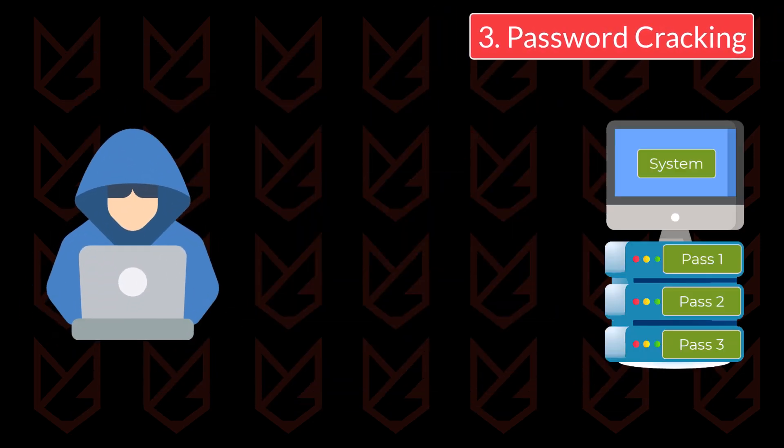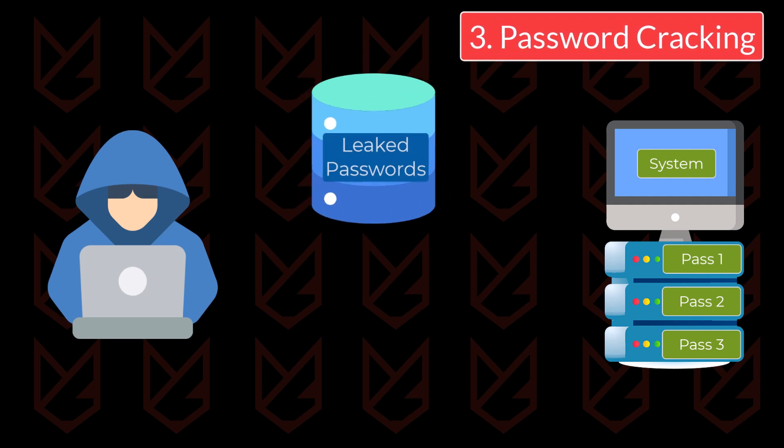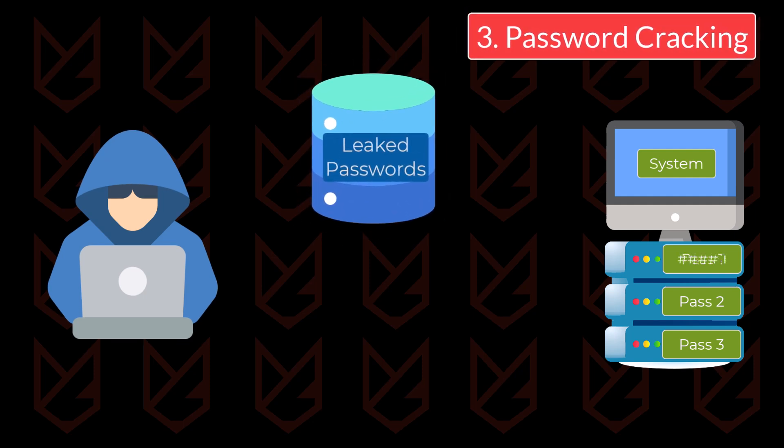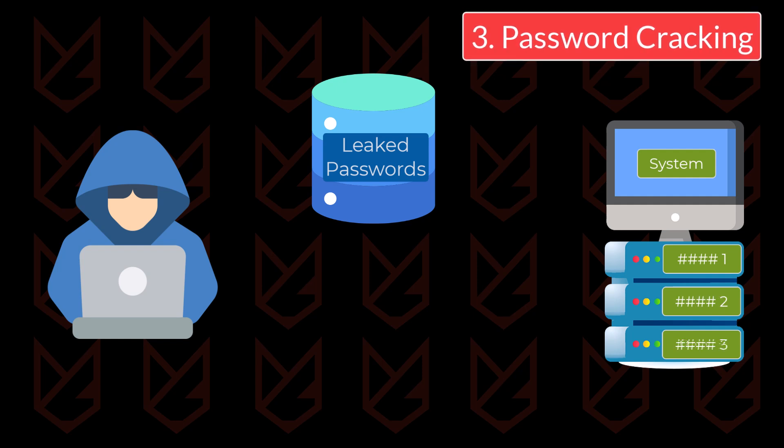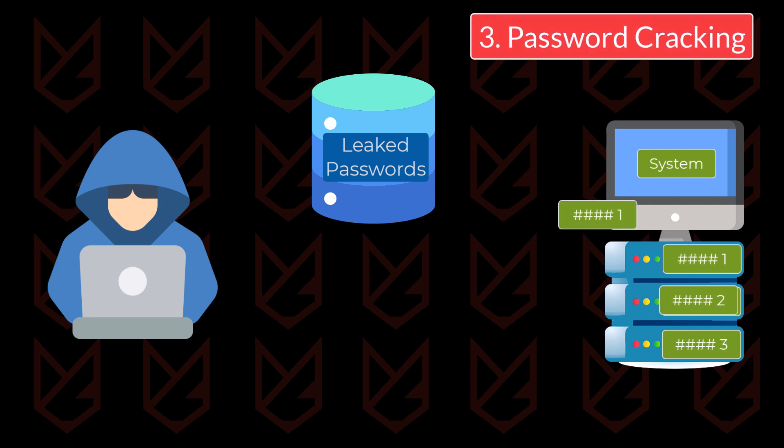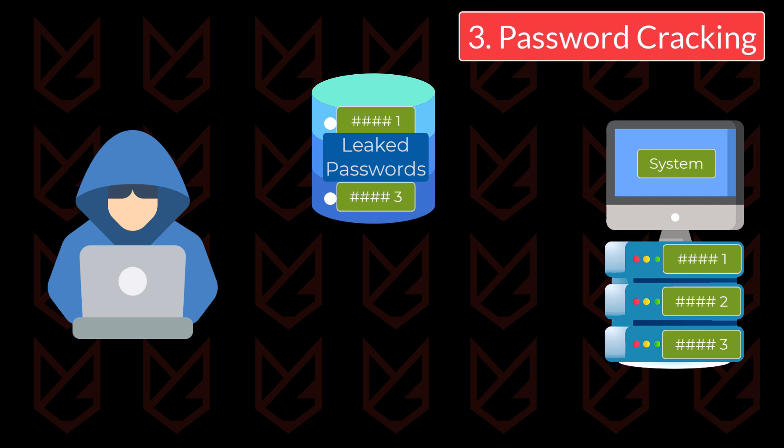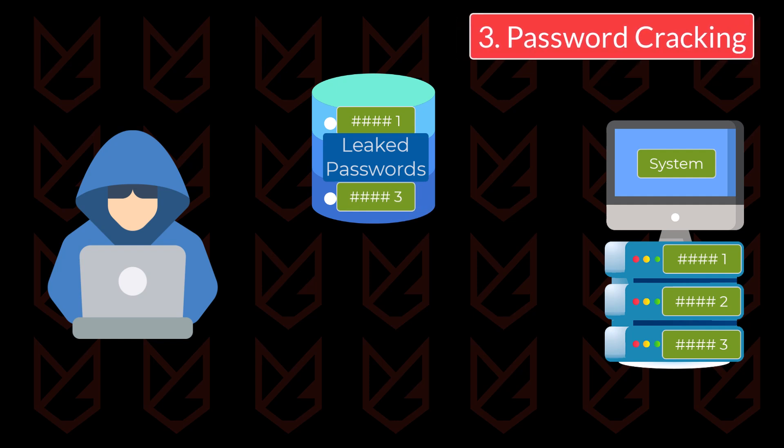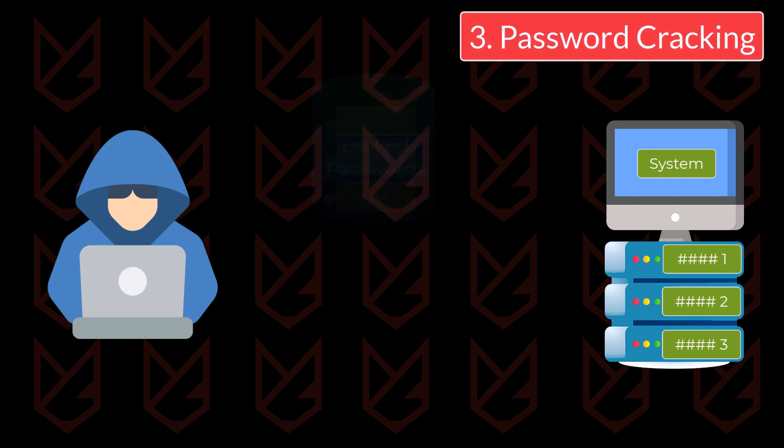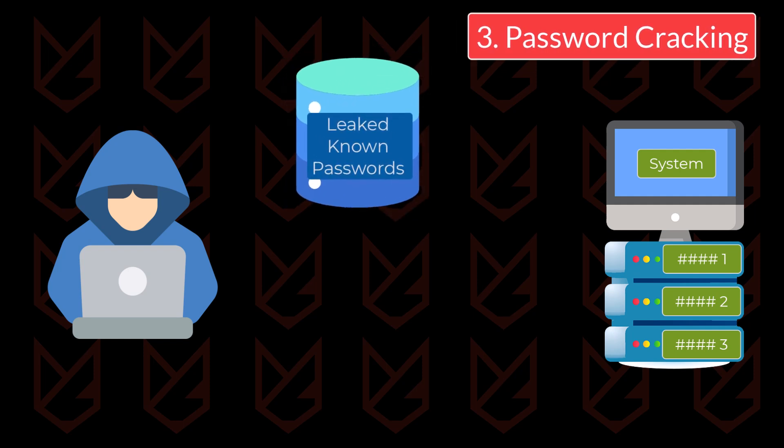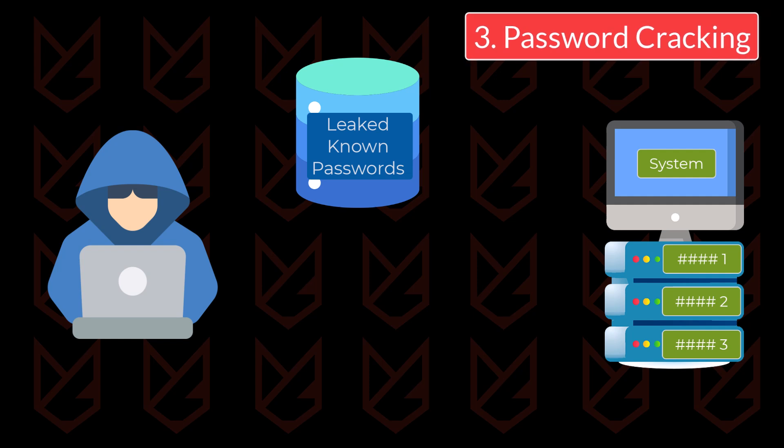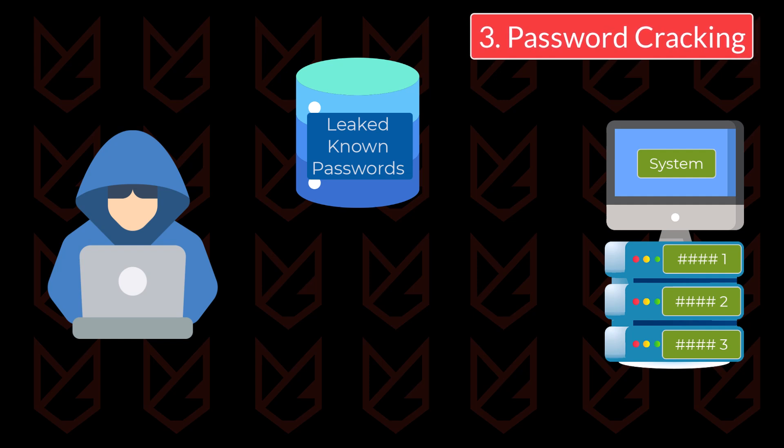Now let's check the next technique hackers use to get your password: password cracking. Due to several password database leaks, system administrators decided to encrypt the password. They use one-way encryption before saving the password, so that no one can read the password. Hackers use a clever technique to get this password. They use the leaked or common password database and use the same encryption login interface to hit the encrypted password database.